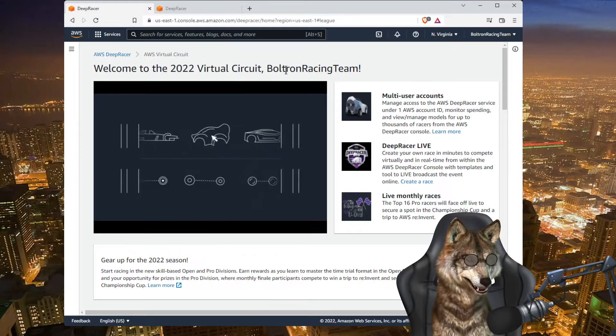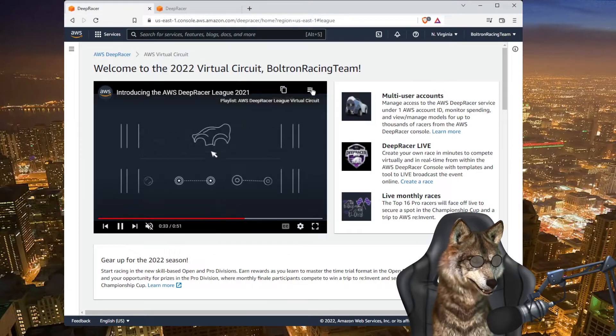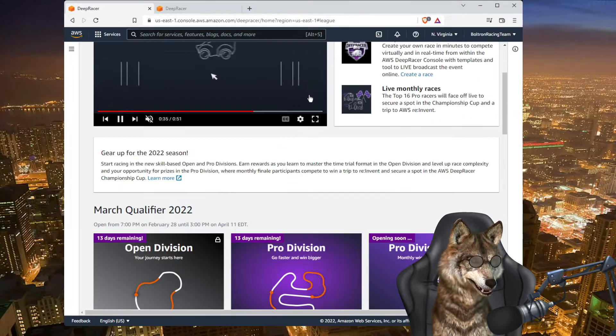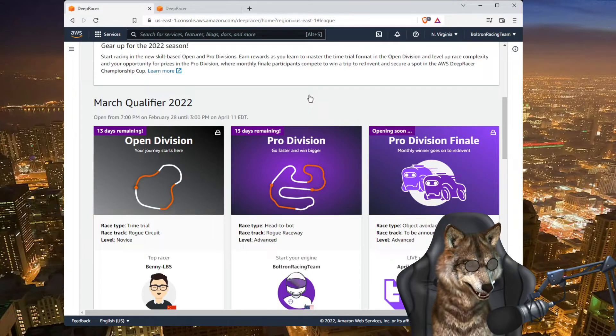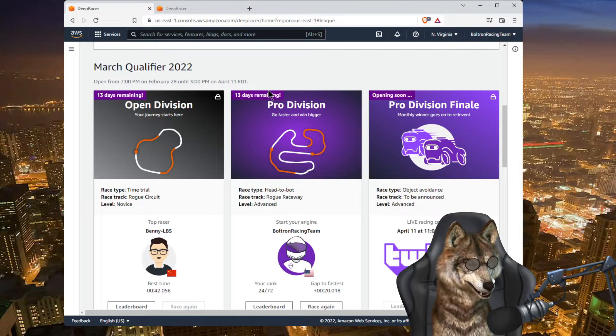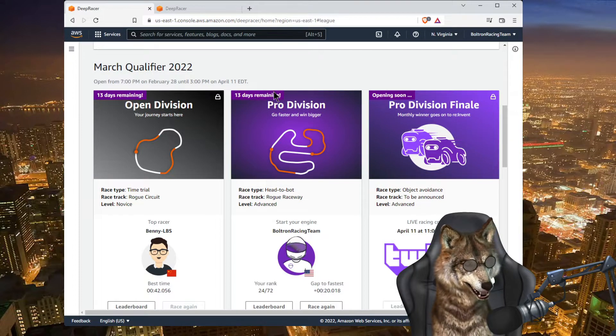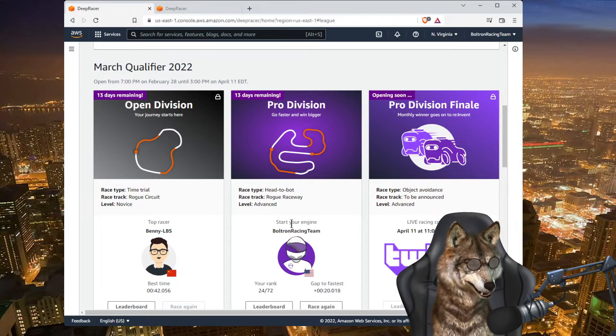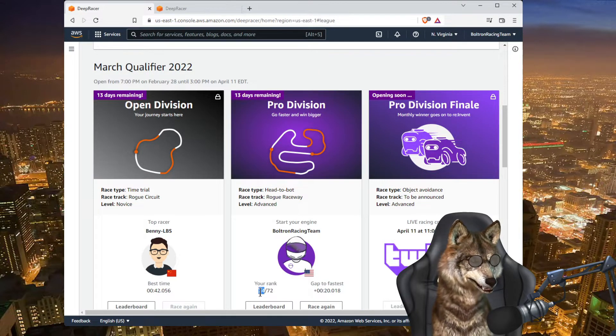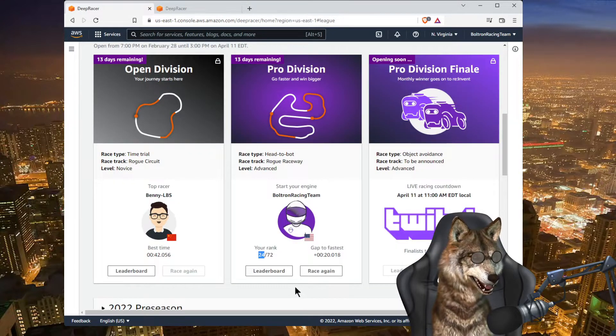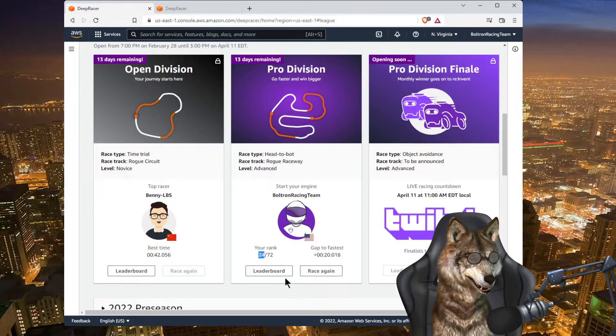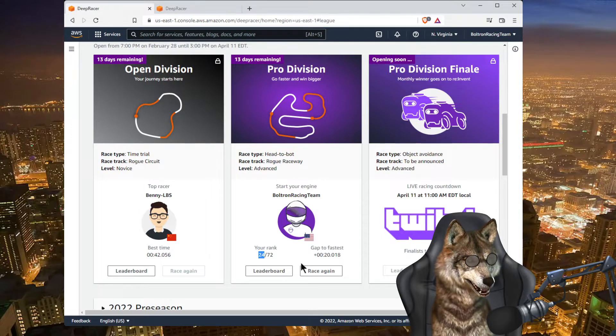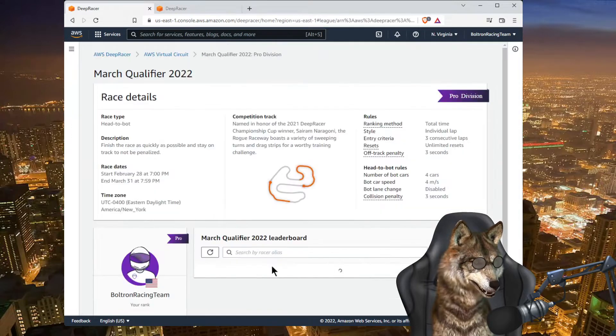Looking at the 2022 Virtual Circuit, there are a couple of qualifiers going on. We've made it to the Pro Division, and check this out, we're in 24th place out of 72. Very happy about that. Let's look at the leaderboard.